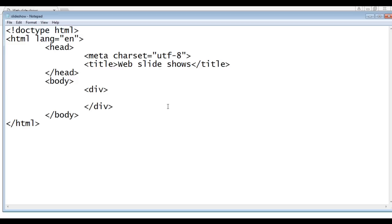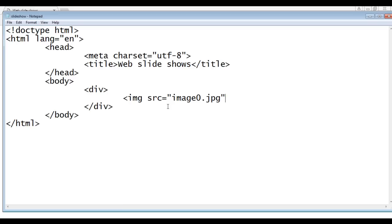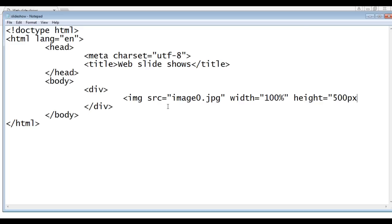We are going to add images to this div. To add images we take help of img tag. So I say here img. I use src attribute. Here I say image0.jpg which is available at the desktop. And the width is equal to 100% and height is equal to 500 pixels, double quotations and close.